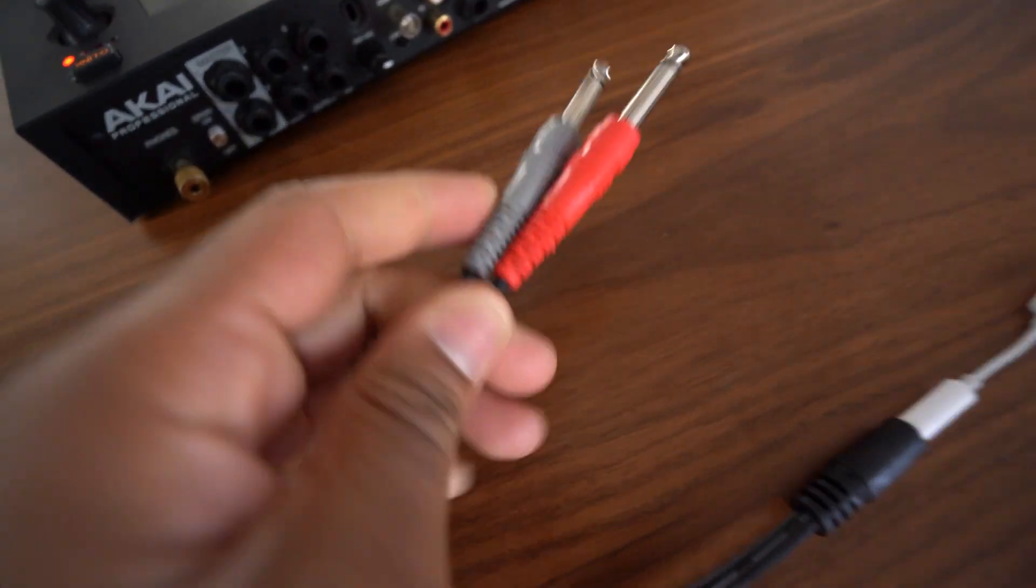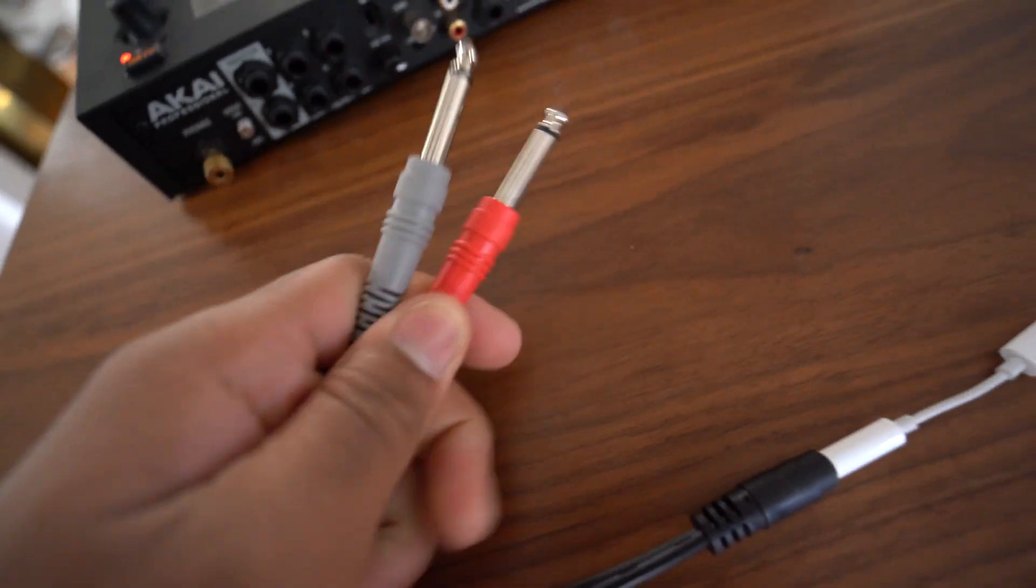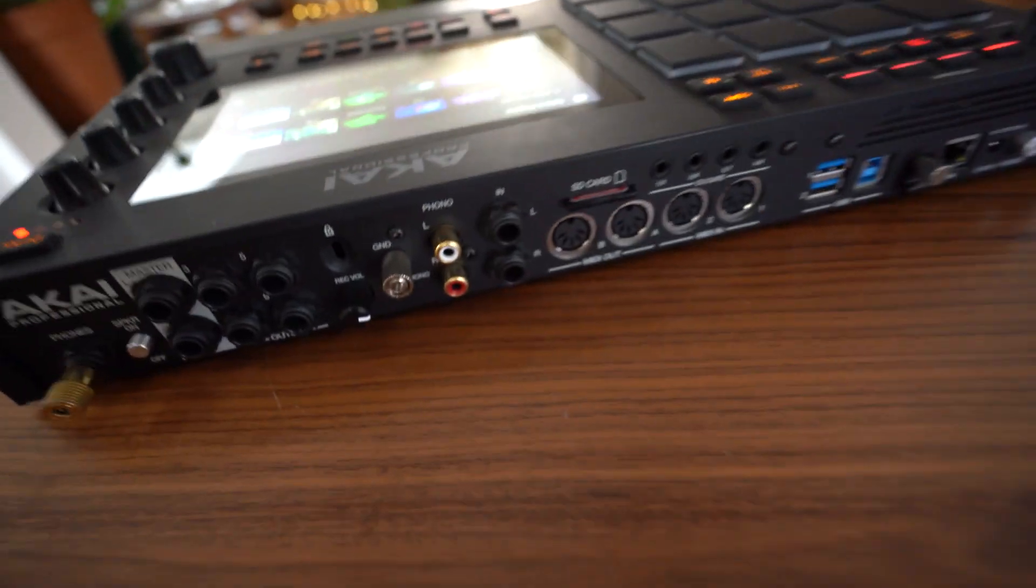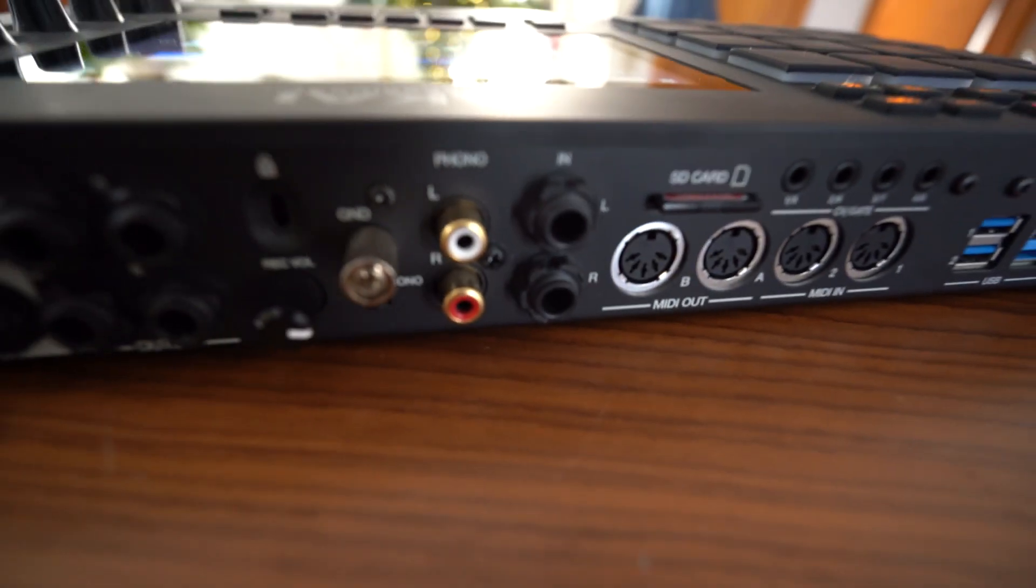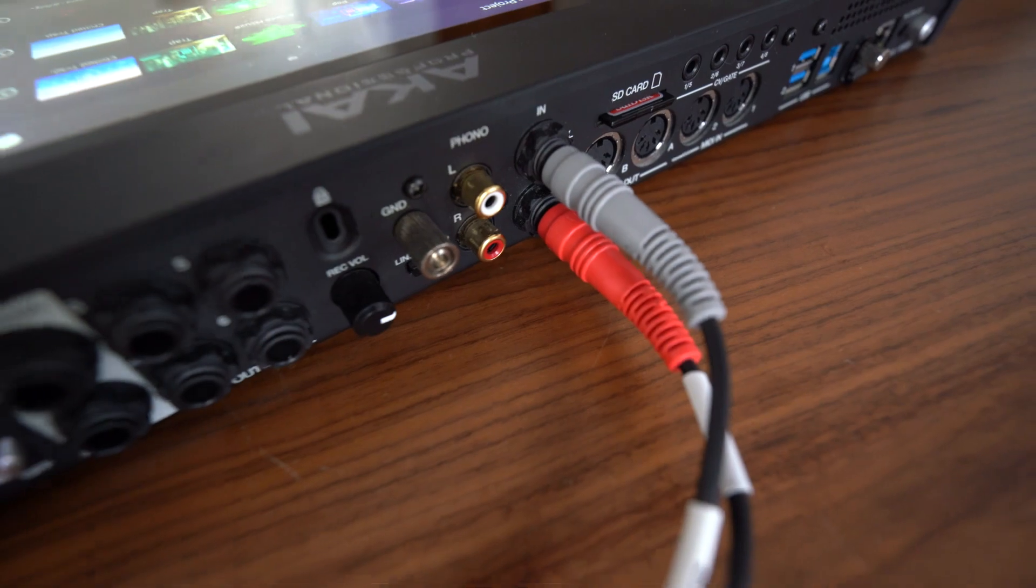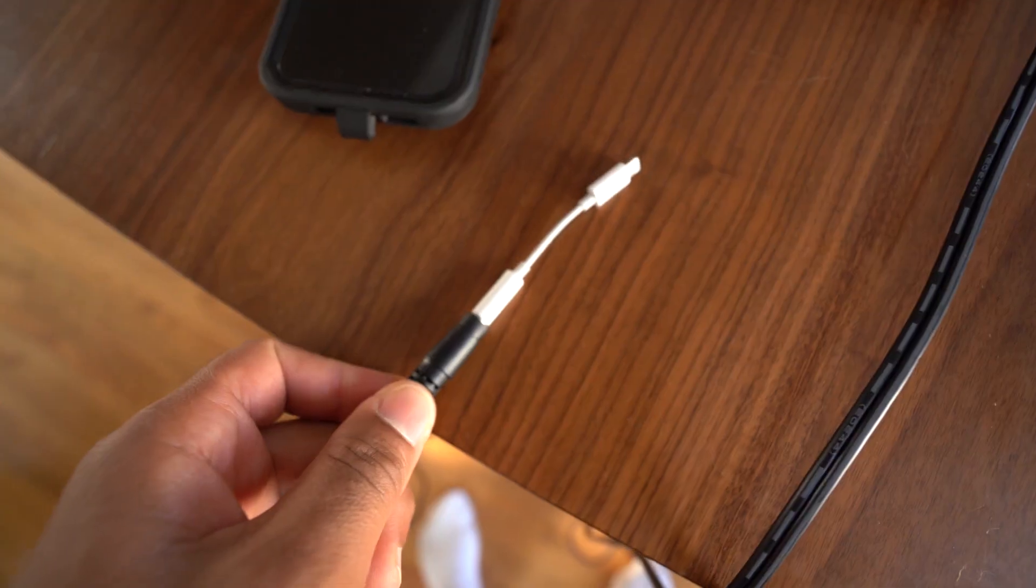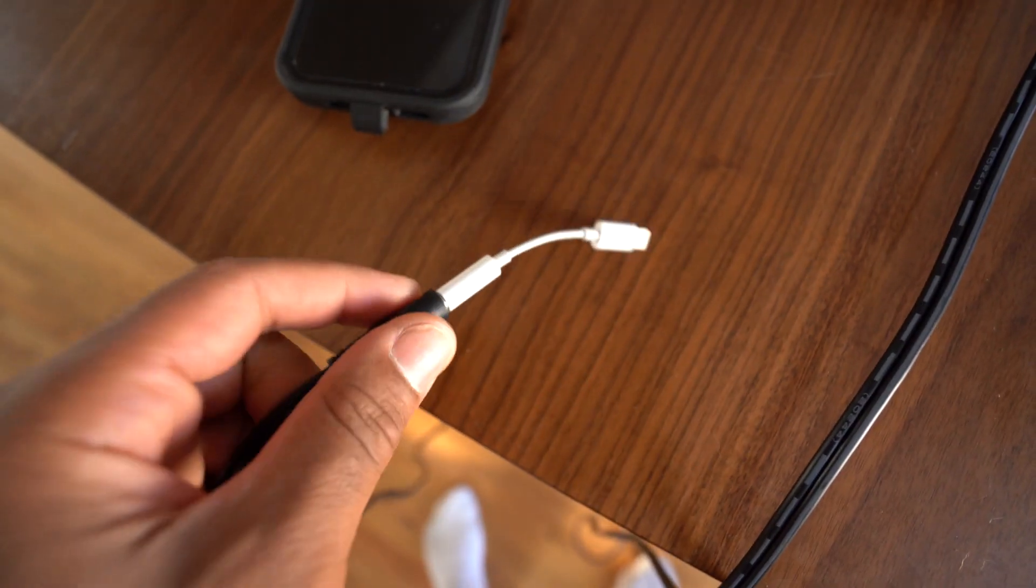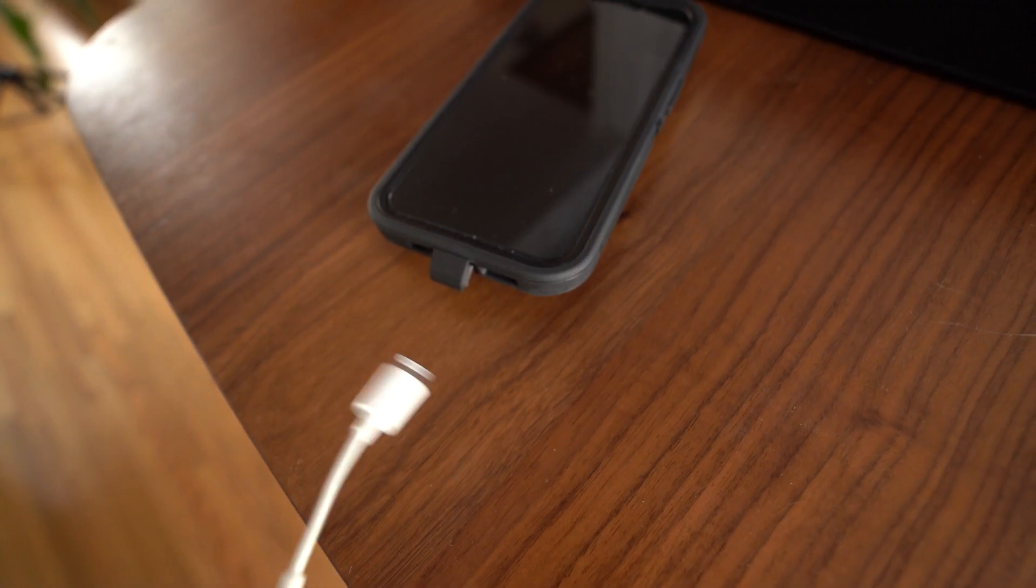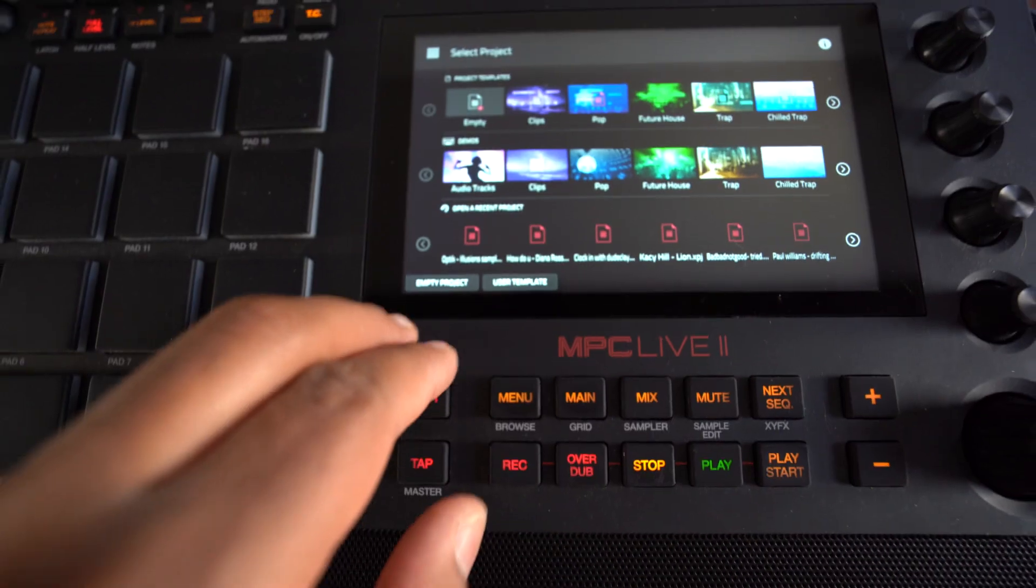So what you want to do next is just get these quarter inch jacks and you're going to put them into the end inputs back here and just put them in like that. And again, if you have an iPhone, just make sure the adapter is connected and then just plug this into the iPhone.